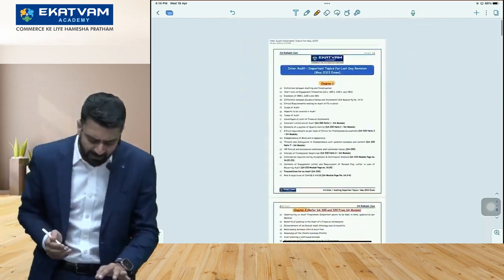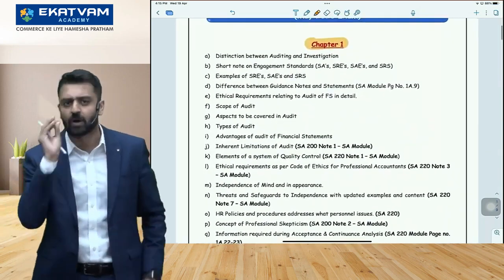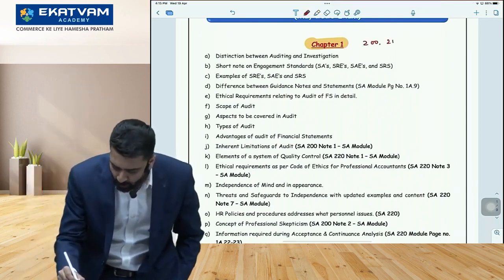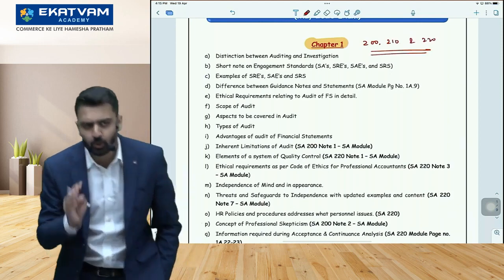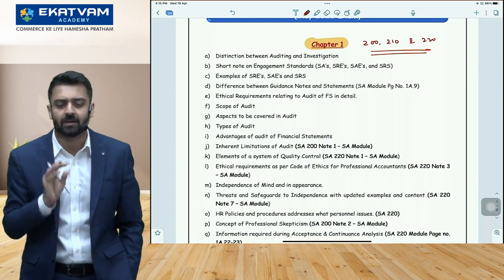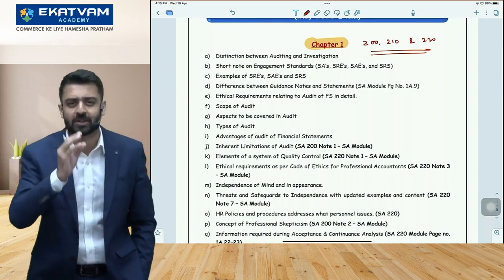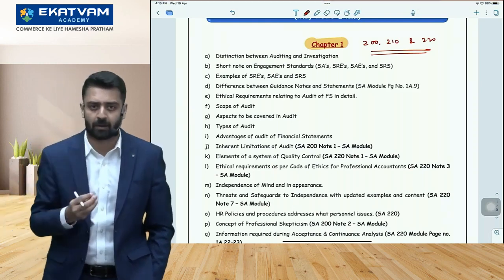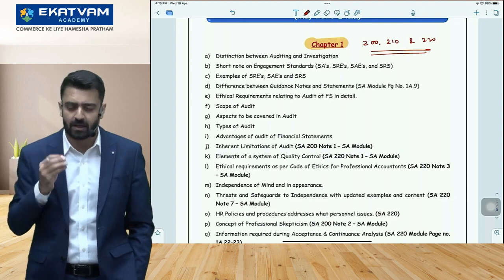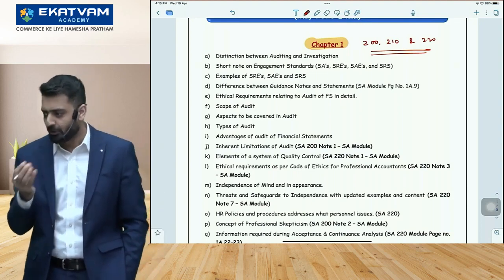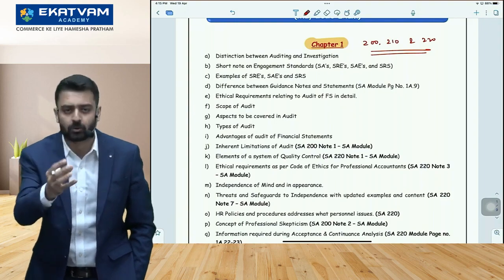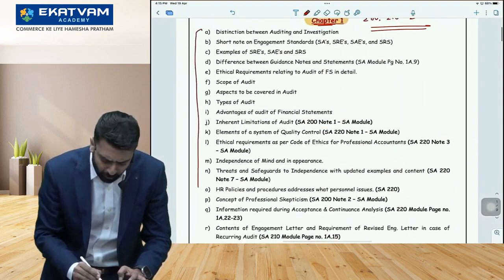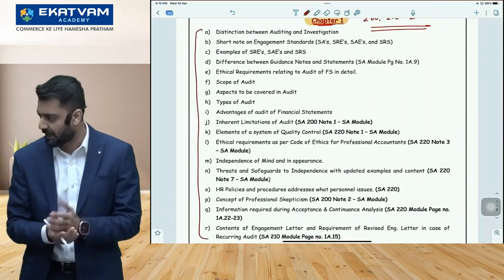So here is how you should approach it: start with essays from Chapter 1. Pick Chapter 1 — the essays are SA 200, SA 210, and SA 220. Questions will come from these three standards or from general topics in Chapter 1, such as advantages of statutory audit or important aspects to keep in mind. I have prepared a chapter-wise list of important topics. If you don't have a starting point, refer to this PDF — I'll share it with you all after the session.